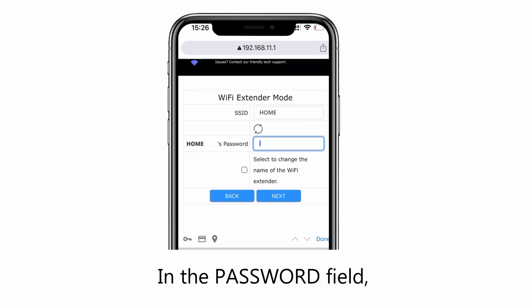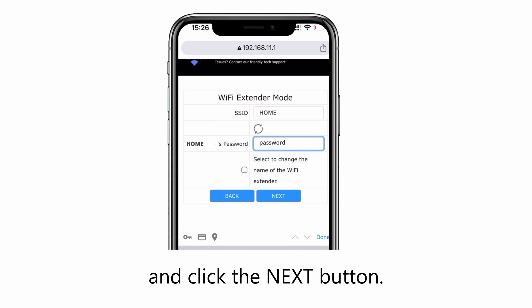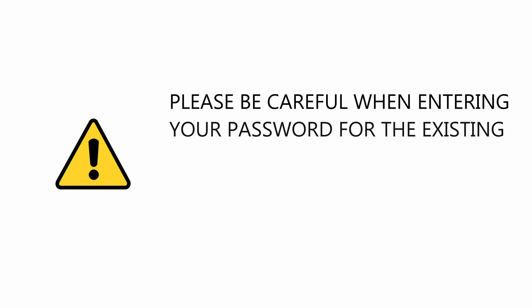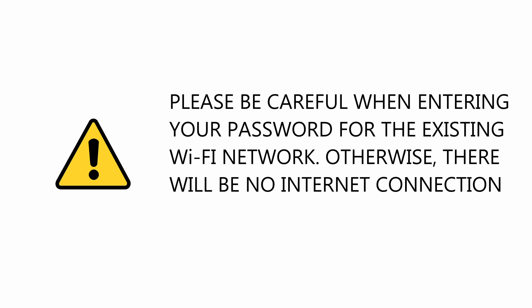In the password field, type the existing Wi-Fi network password and click the next button. Please be careful when entering your password for the existing Wi-Fi network, otherwise there will be no internet connection after the installation.